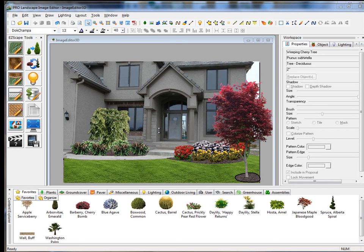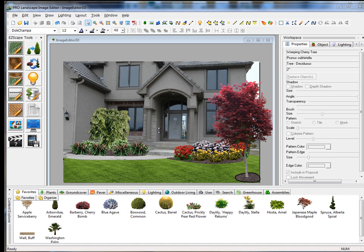In this next series of videos, we're going to show you some of the features that we have available in the ProLandscape 3D Editor. In this video, I'm going to take an Image Editor project and a Planner project, and I'm going to create a 3D rendering based on those projects.